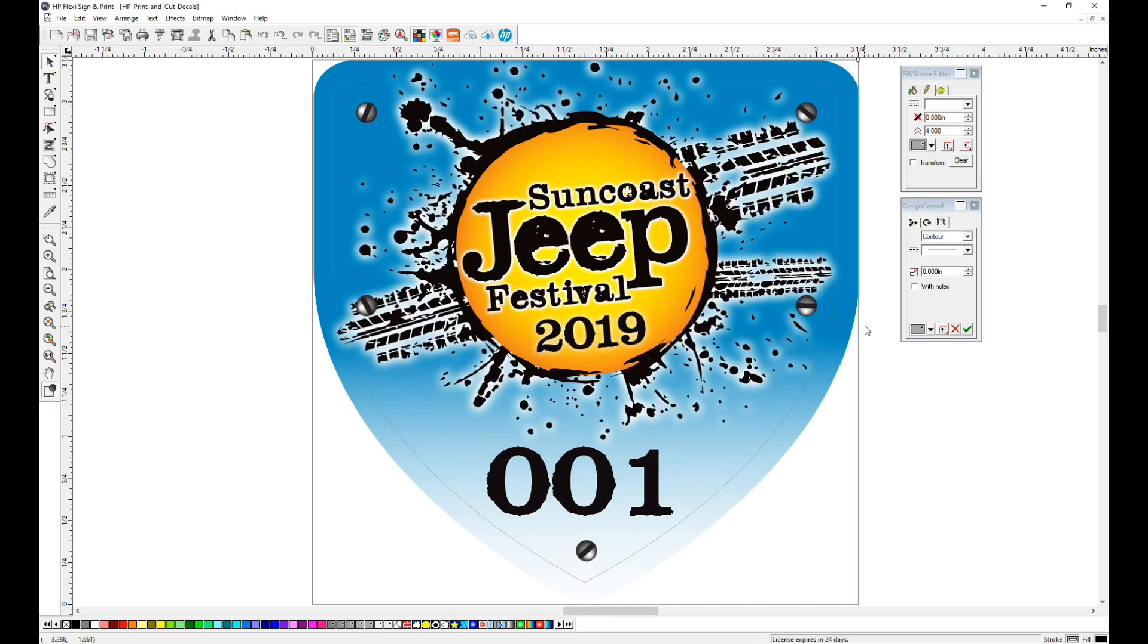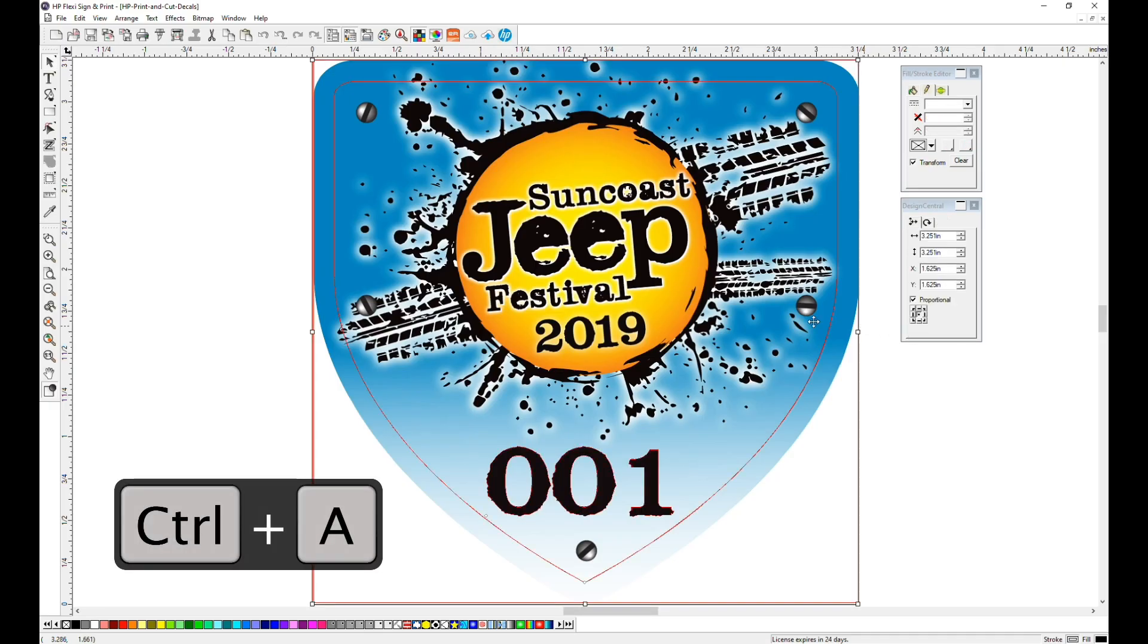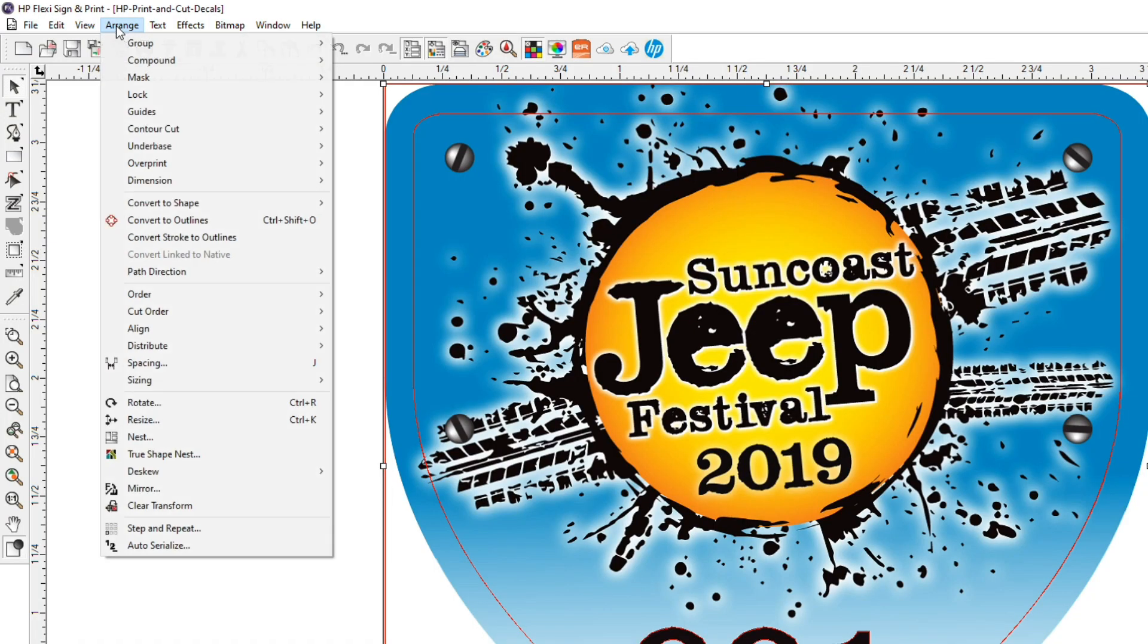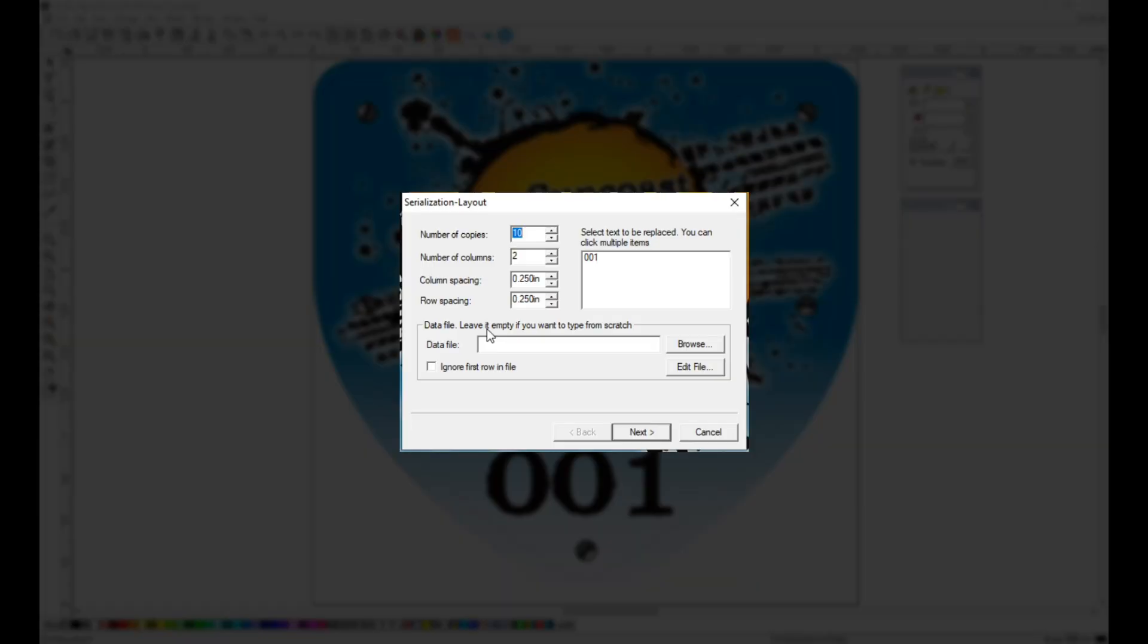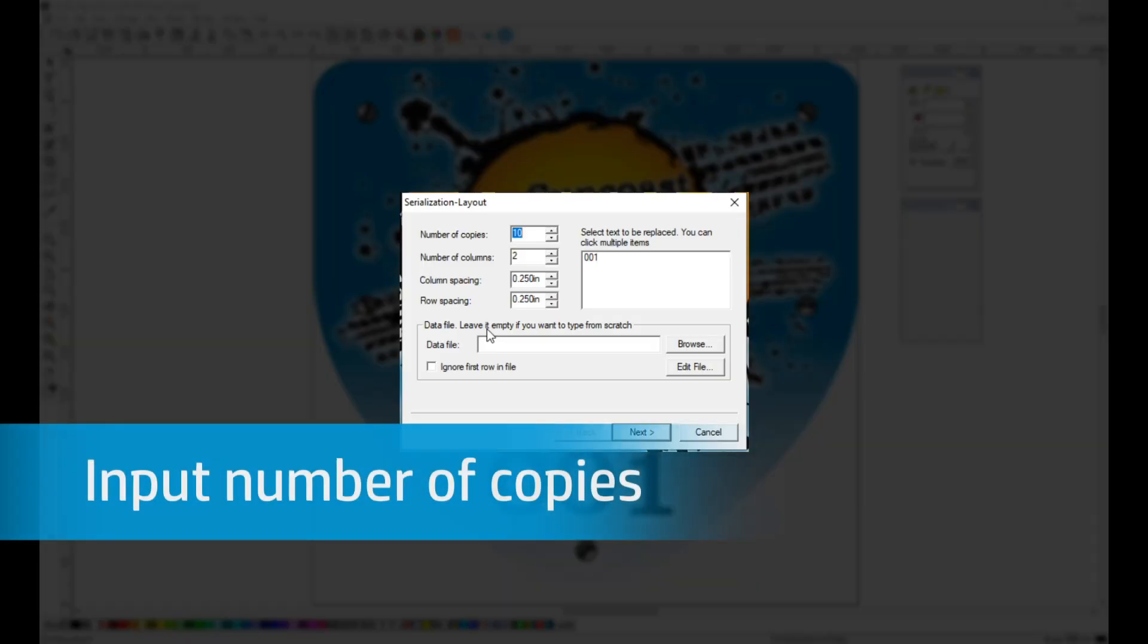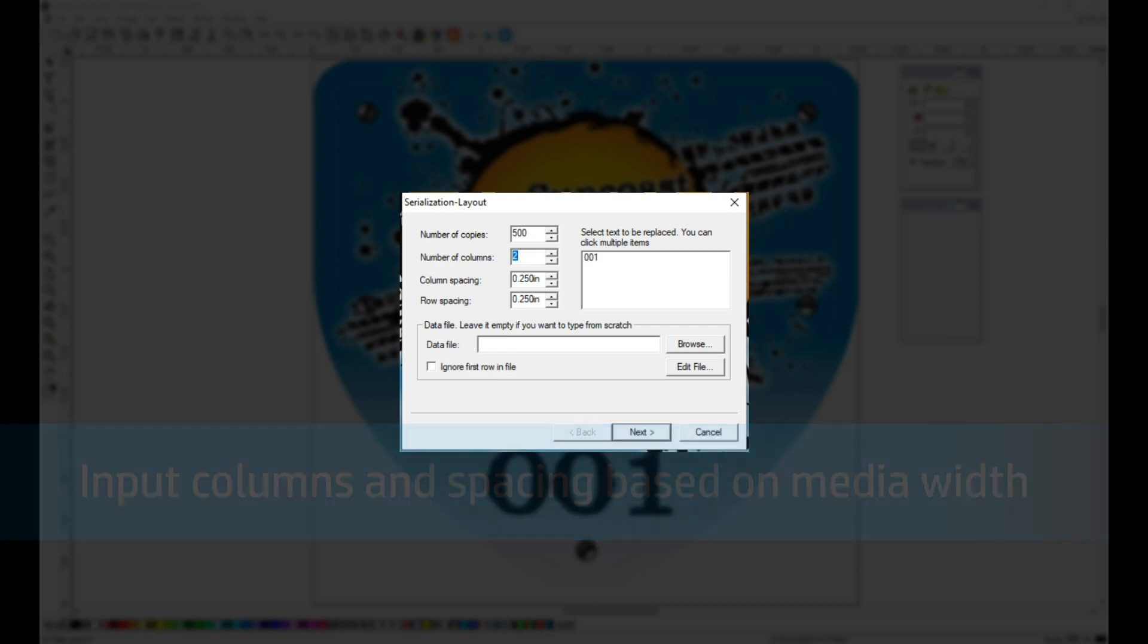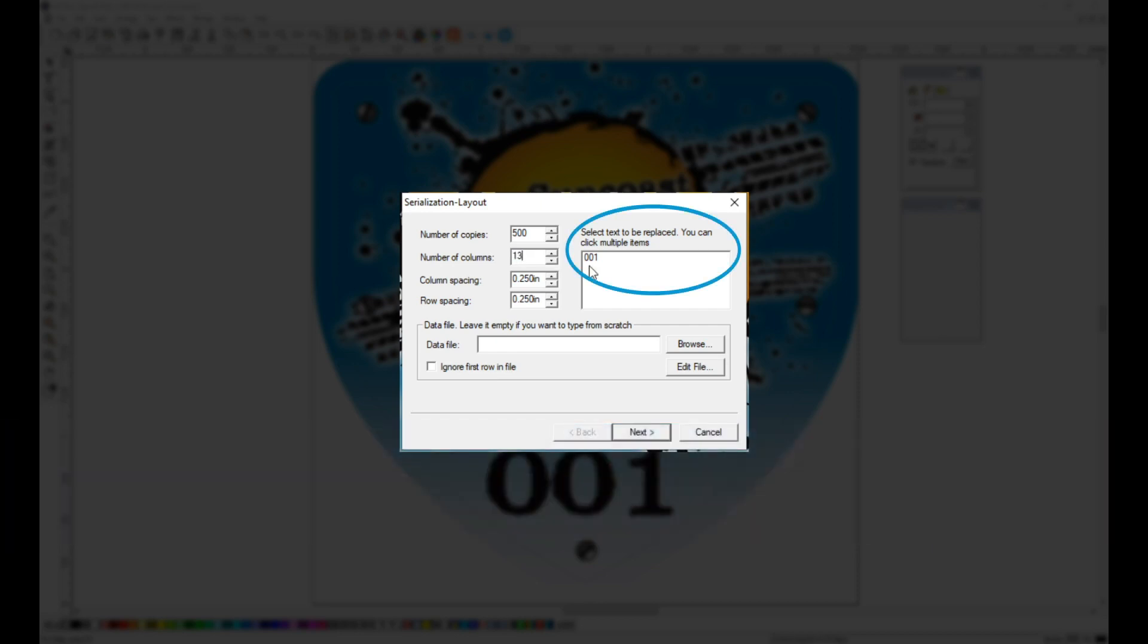Now let's number the decals 1 to 500. Select All, go to the Arrange menu, dropdown to the bottom, and click Auto Serialize. This is the serialization layout menu. Here it asks you how many copies you want. We are going to create 500 decals. This window is also where you need to input the number of columns across the width of your material and the space in between each decal. And then over to the right, it recognizes the text in the file. The 001 is the number that we are going to replace.